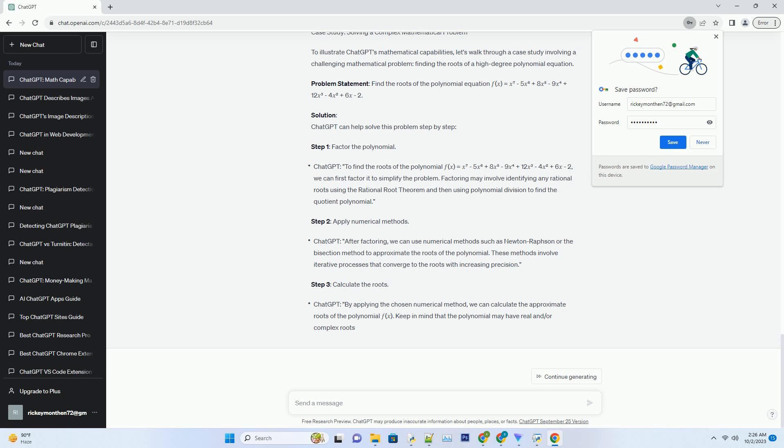Finance and Economics: Professionals in the finance and economics sectors can benefit from ChatGPT's ability to perform financial calculations, analyze market trends, and assist in risk assessment and investment strategies.